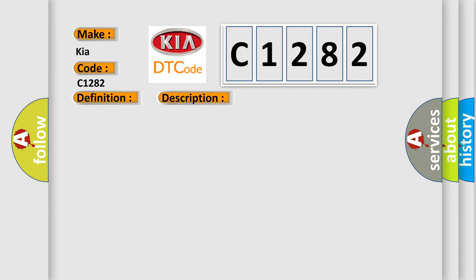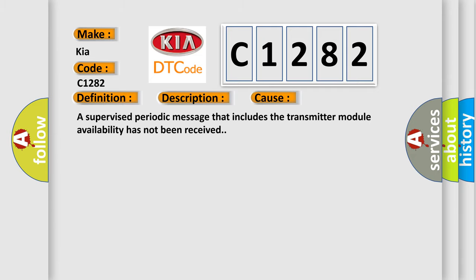This diagnostic error occurs most often in these cases: A supervised periodic message that includes the transmitter module availability has not been received.